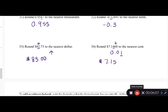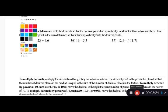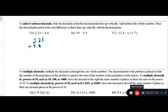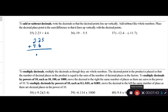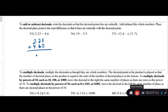To add or subtract decimals: write the decimals so the decimal points line up vertically, then add or subtract like whole numbers, and place the decimal point in the answer directly below. For example, 2.23 plus 4.6 — line up the decimal points, write the decimal in the answer first, then add: nothing plus three is three, six plus two is eight, four plus two is six. Answer: 6.83.